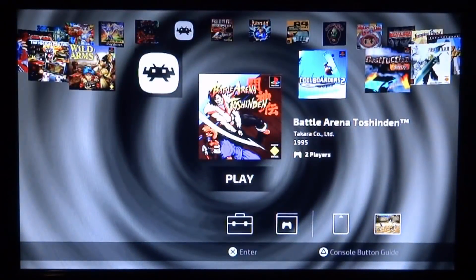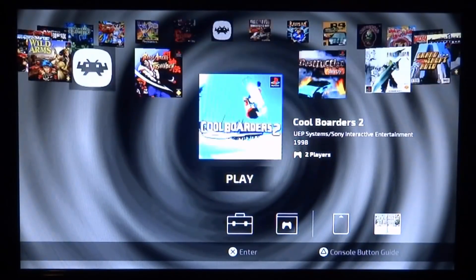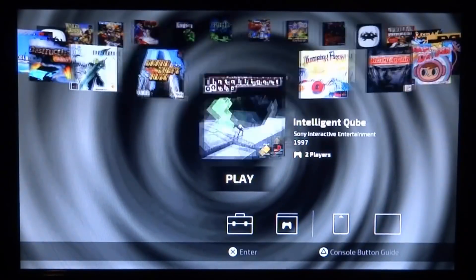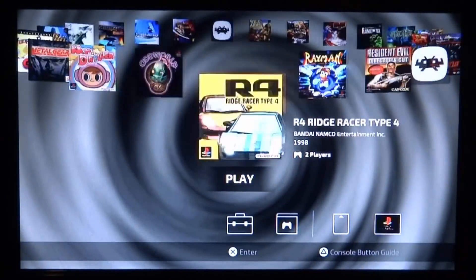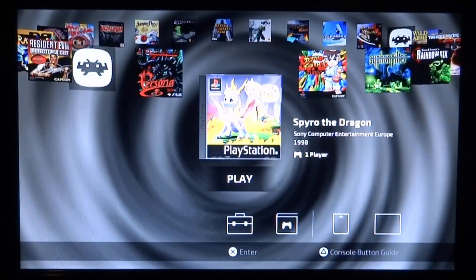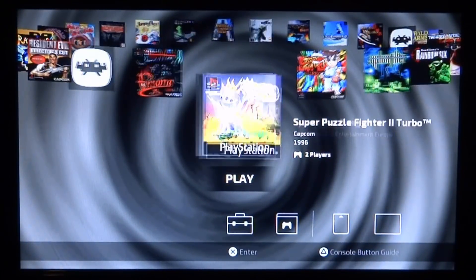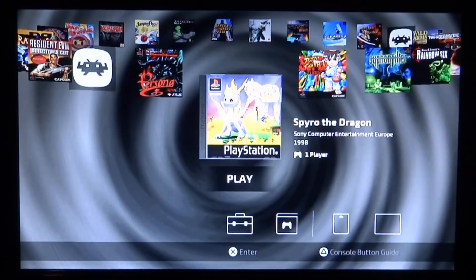Now we're going to look for our game. I got Spyro — it should have a slightly different cover to the rest of the games on here. Let's scroll around and there is Spyro and a dragon that normally wouldn't be on here. There you go, our games are showing up.